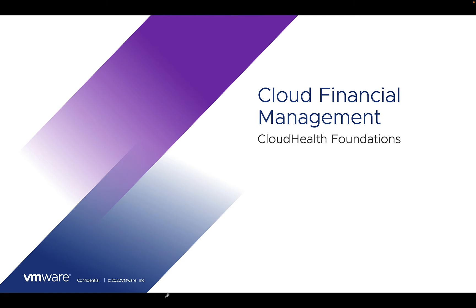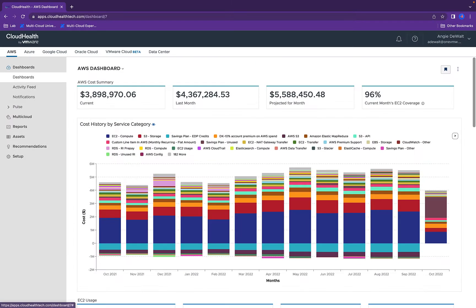Hello and welcome to this series of CloudHealth Foundations. In this video, I'll show a demonstration of how CloudHealth provides cloud financial management. So let's get to it.